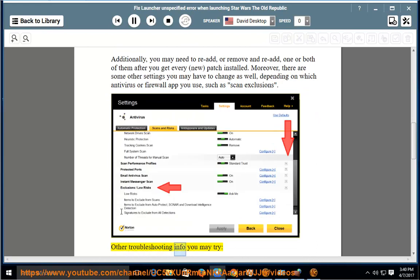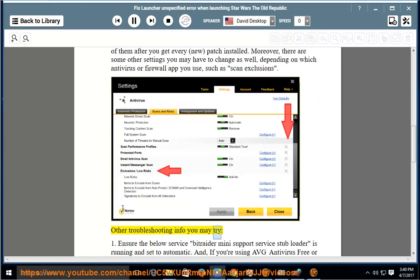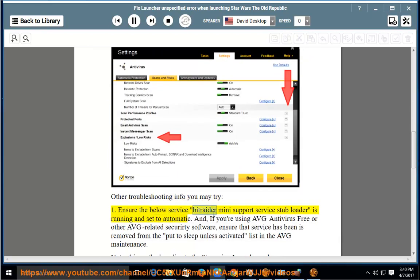Other troubleshooting info you may try: 1. Ensure the BitRaider Mini Support Service stub loader is running and set to automatic. And if you're using AVG antivirus free or other AVG-related security software, ensure that service has been removed from the put-to-sleep unless activated list in the AVG maintenance settings.